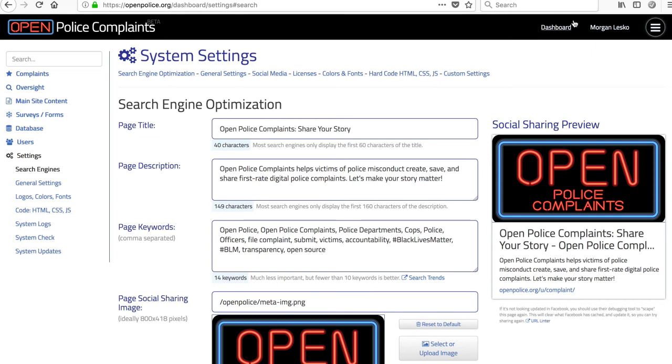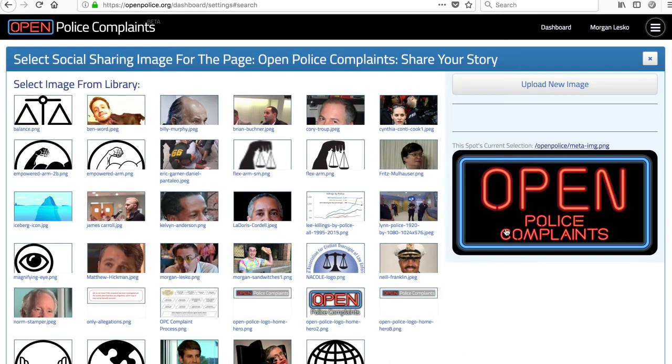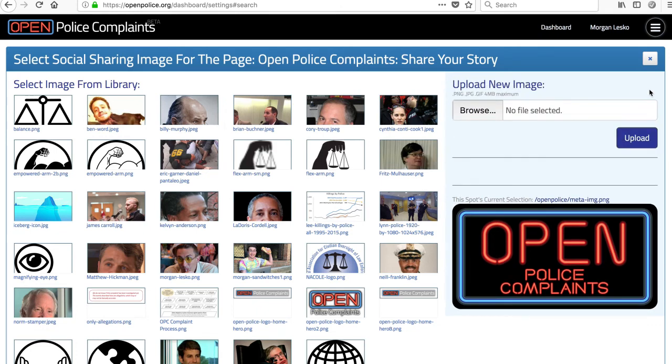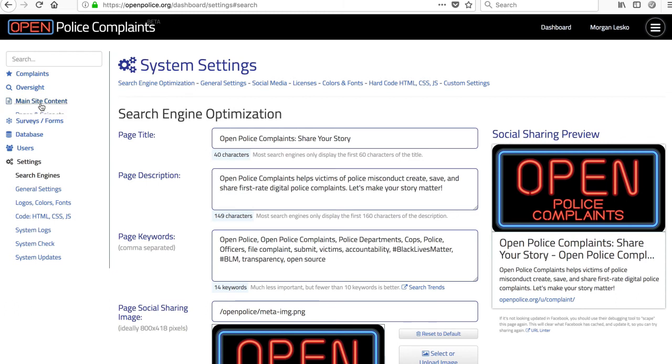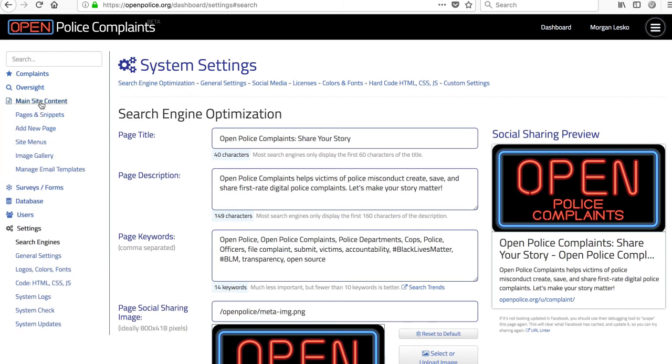I've also created a first crude draft of a tool for admins to upload images for general use throughout the website content management. You might notice I attempted to clean up the admin menu, and my eyes like it more now. I'm open to suggestions as always.